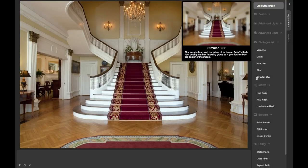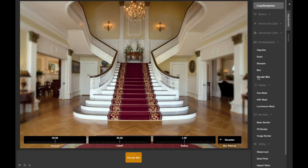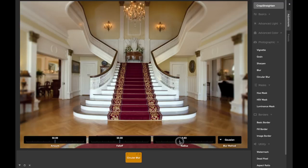The circular blur adjustment is like the regular blur adjustment, except that it doesn't blur the center of the image. Instead, it uses a falloff that increases the blur effect as it extends outwards from the center.